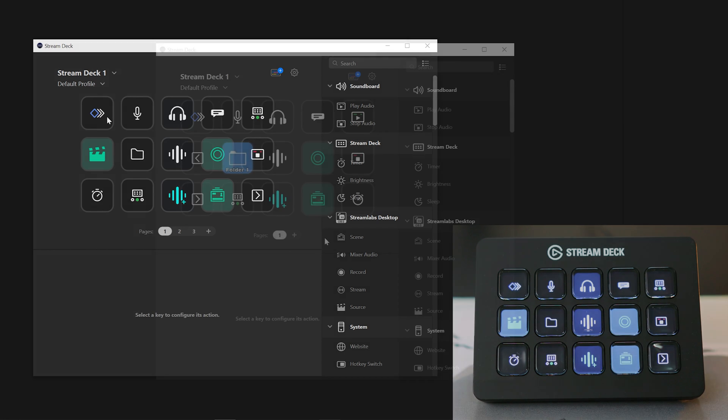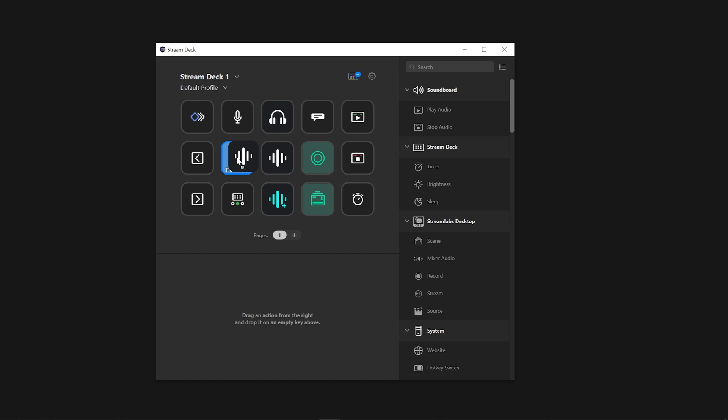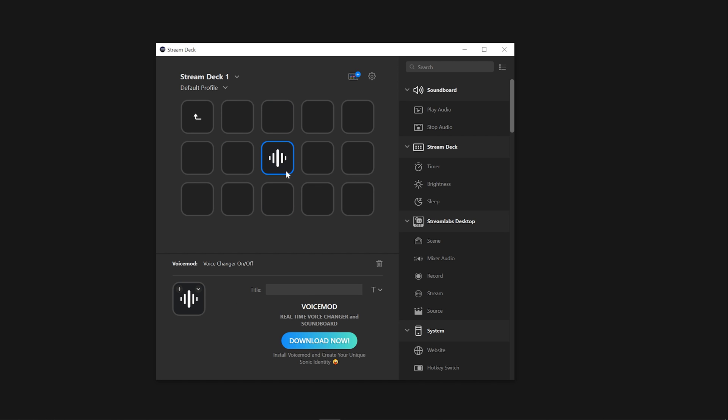To move an action into a folder you just created, simply drag your action and hover over the folder. That folder will open and you can now place your action on any empty key.